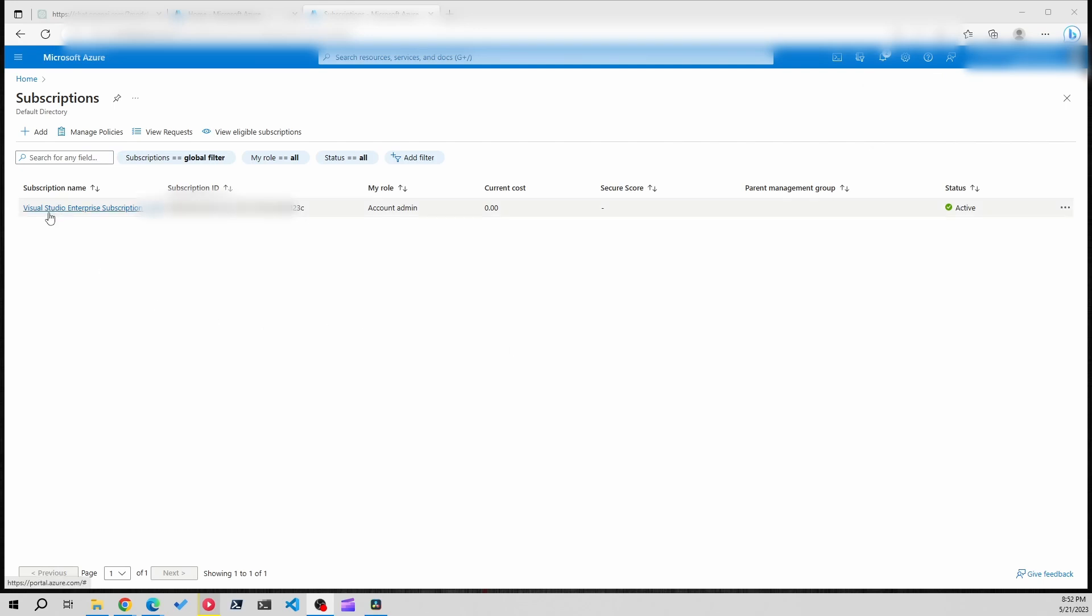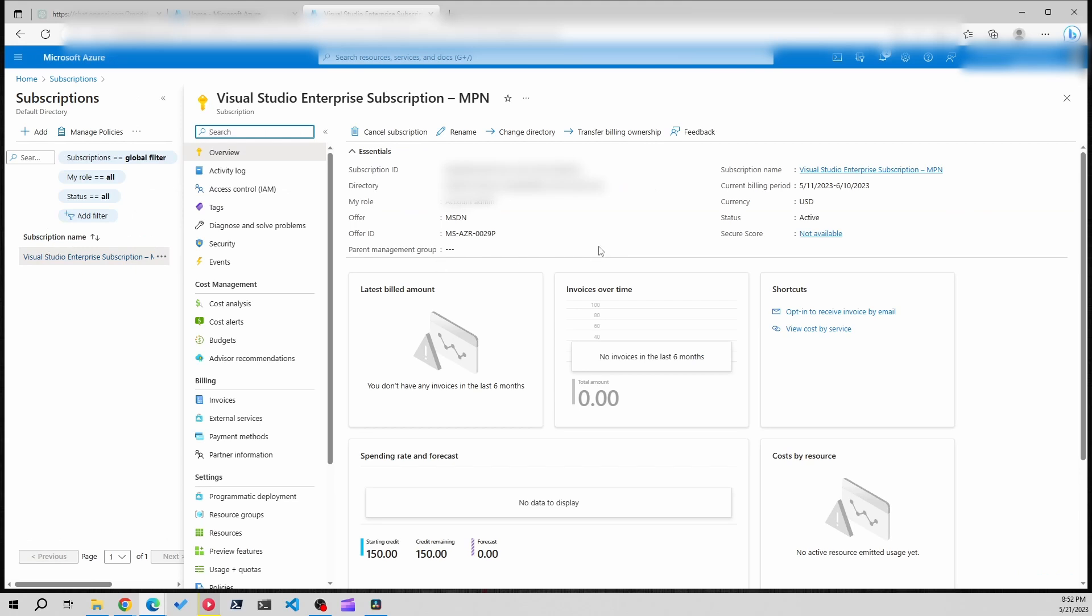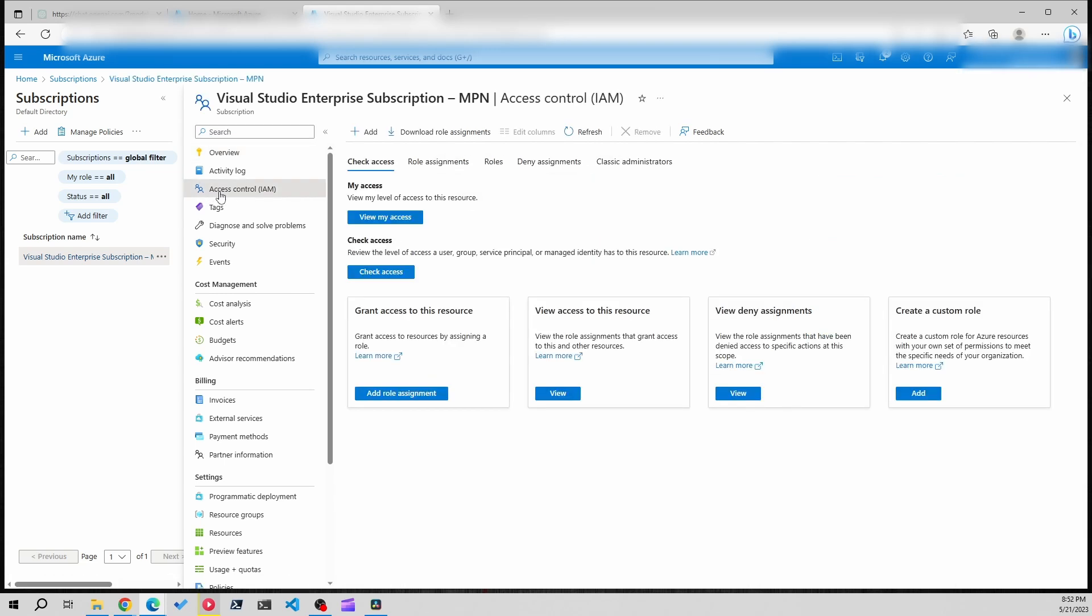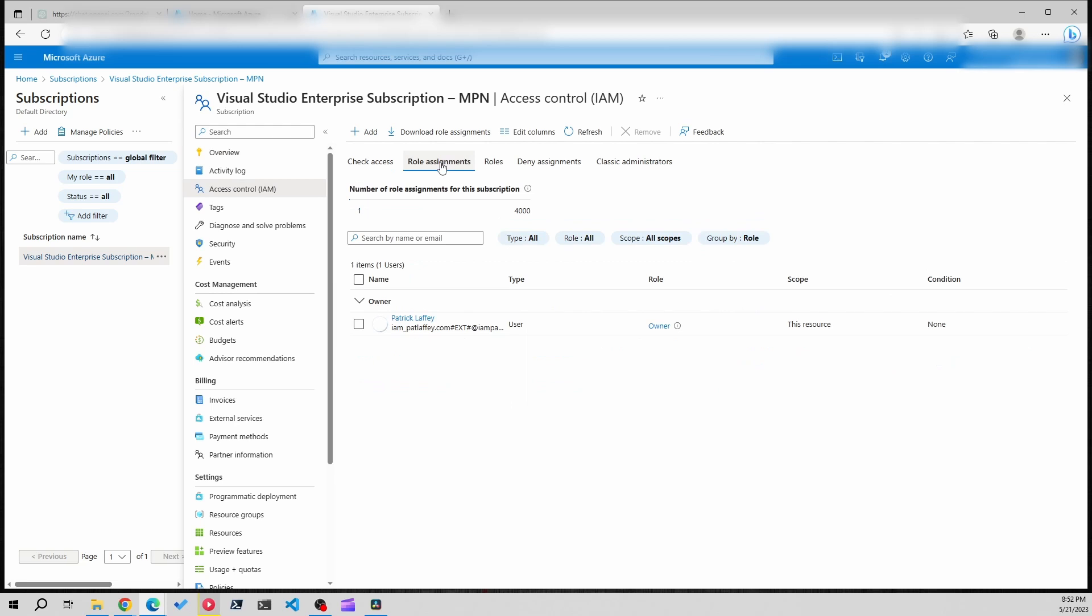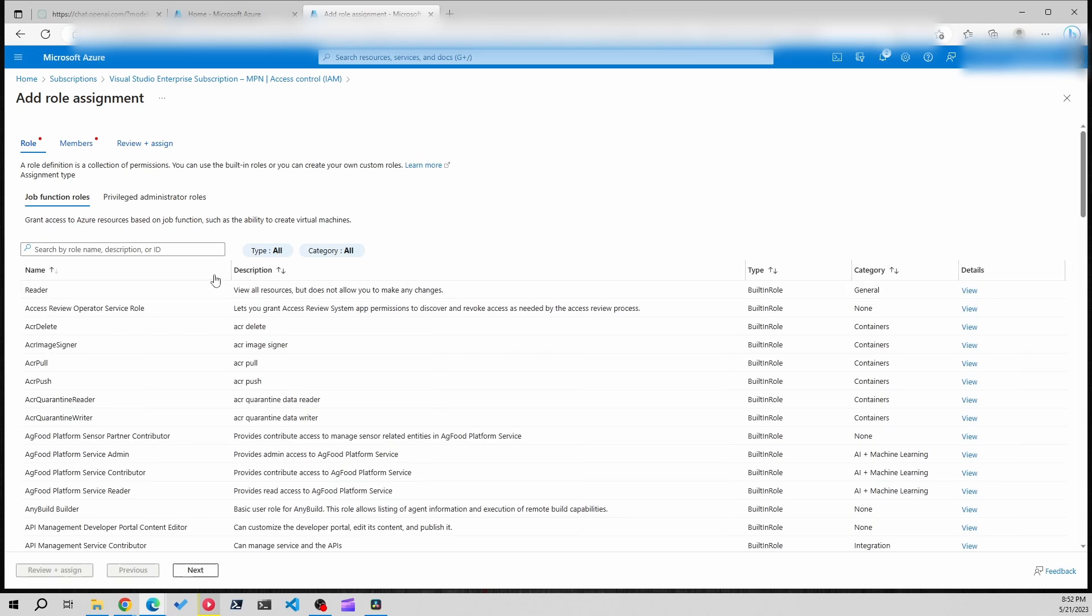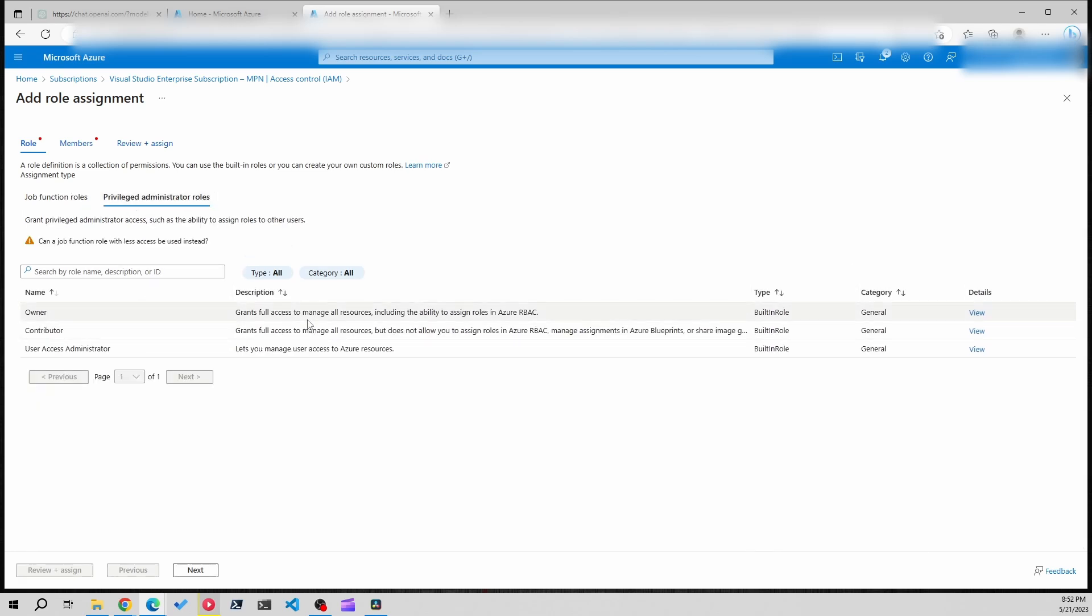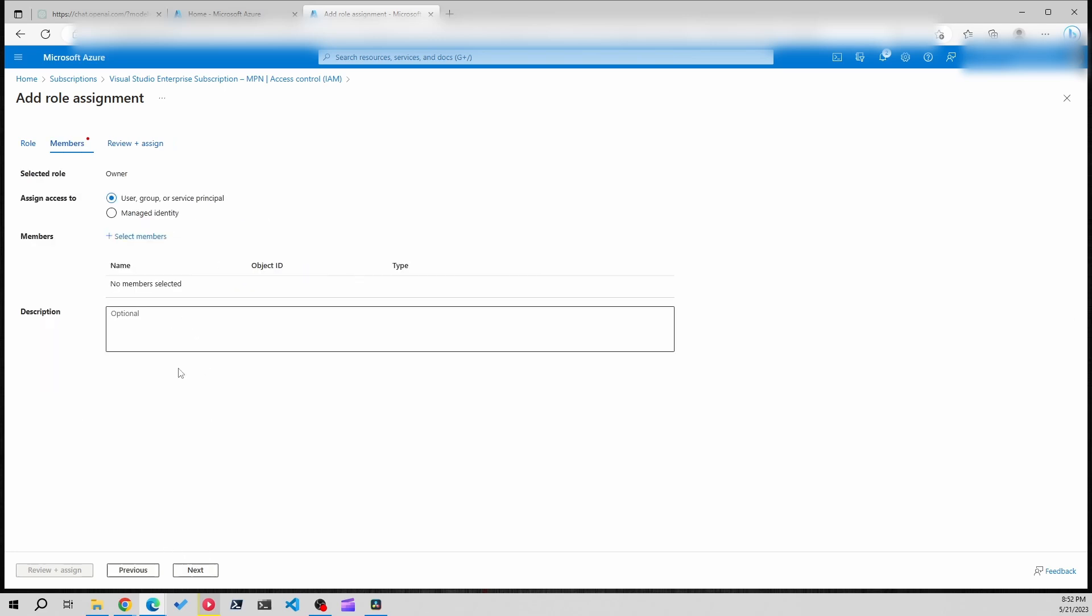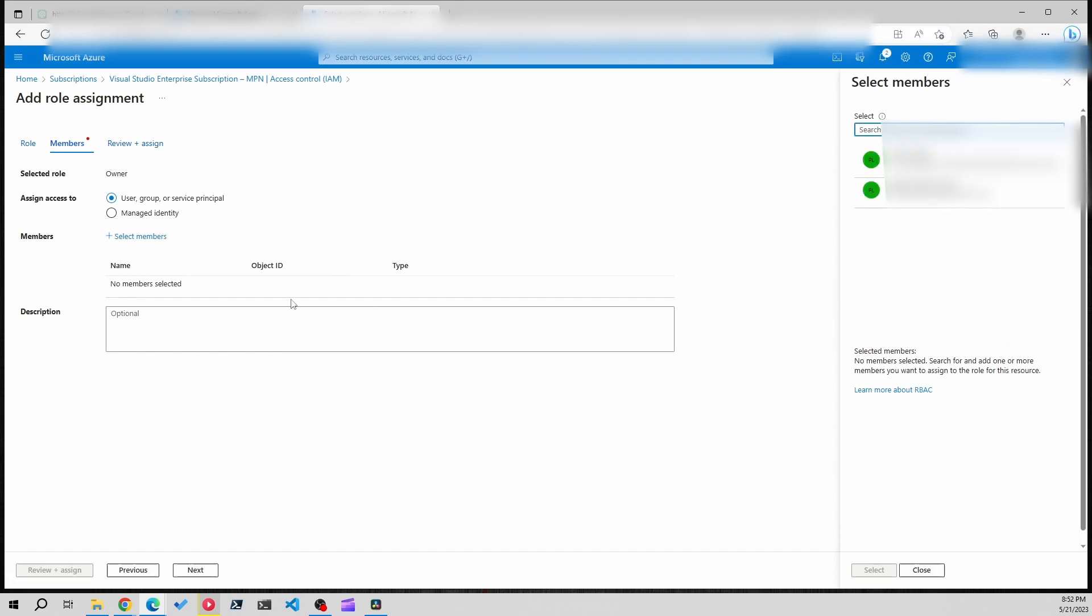If you want to click on the subscription here we want to make sure that we give the proper accounts access that we want. So we go to access control IAM and we'll do role assignments. With the power of editing I came in here and already gave my account ownership access, but if you want to give any sort of access to any of the accounts you would go to add role assignment and it's just like the last one. Do privileged administrator roles. I give ownership access next. You'll select the members from here and then you'll go from there.